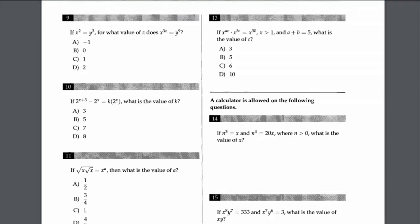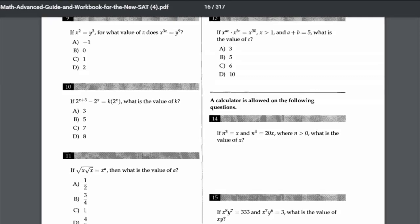Since x² = y³, we can substitute y³ with x². So y to the power of 9 is y³ to the power of 3, which equals x² to the power of 3, giving x to the power of 6. Therefore x^(3z) = x^6, so 3z = 6, and dividing both sides by 3 gives z = 2.